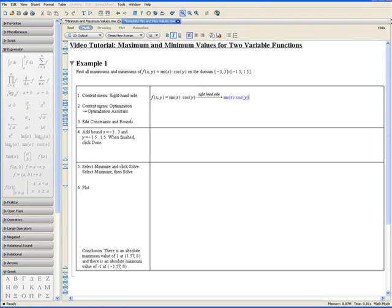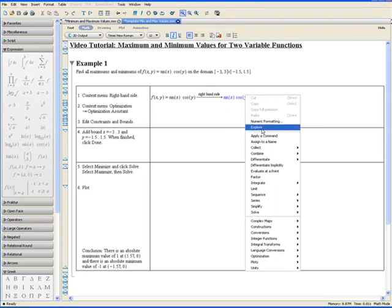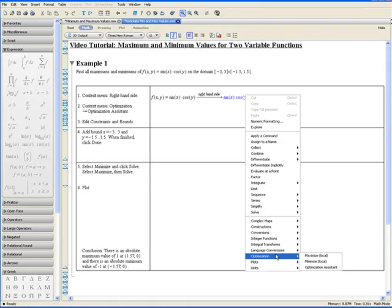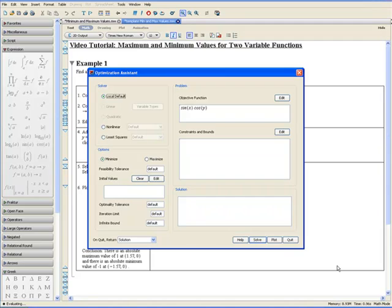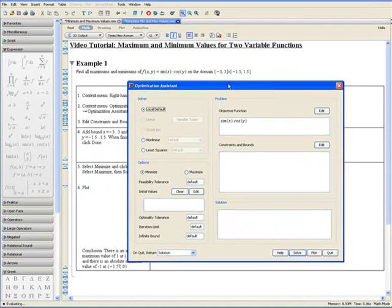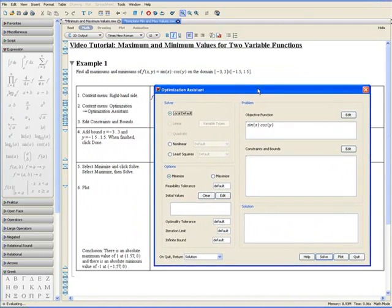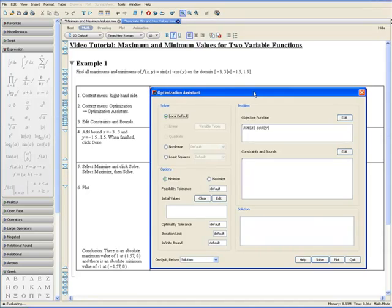Step 2. Apply the context menu again and go to optimization and optimization assistant. Let's drag the optimization assistant to the side over here so we can view the steps.